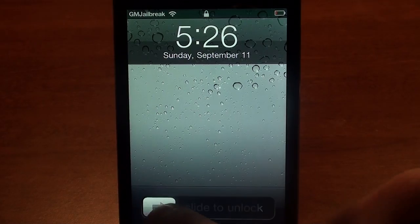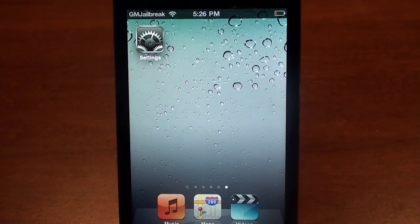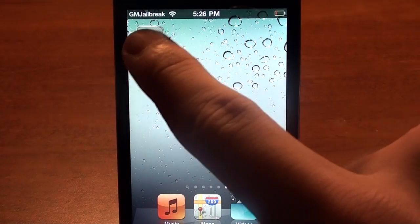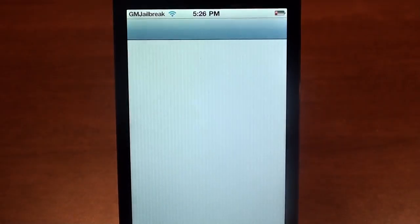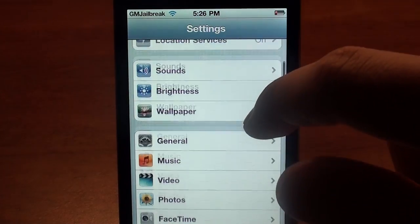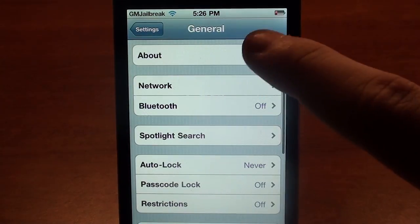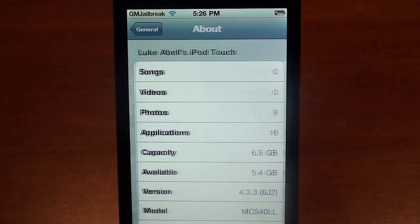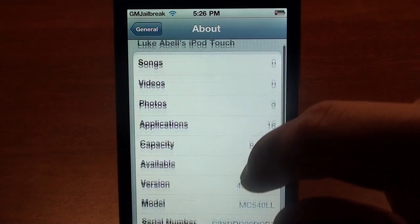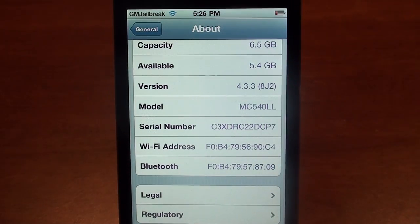So to start, go ahead and slide to unlock. Find the settings app and tap on it. Scroll down until you find General, tap on that, tap About, and scroll down until you find Model.